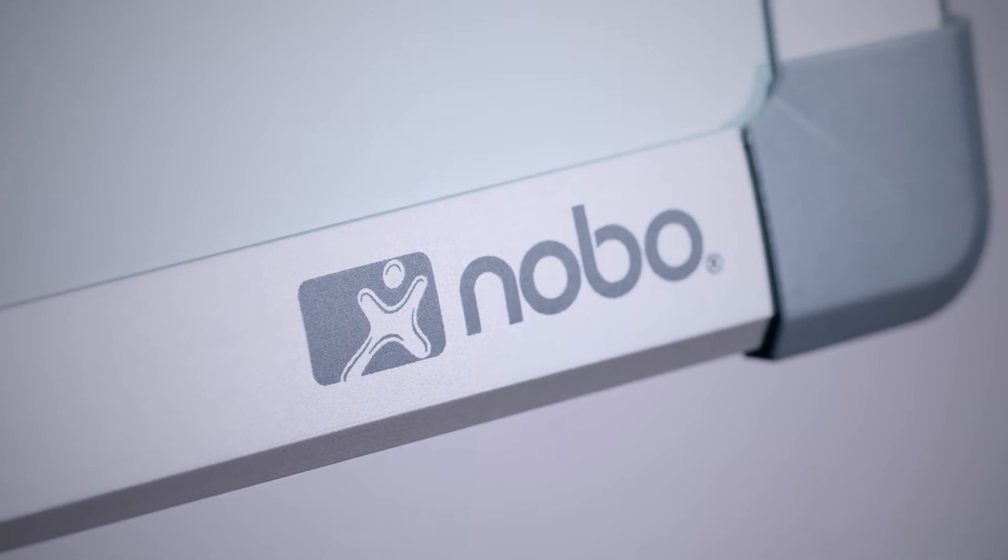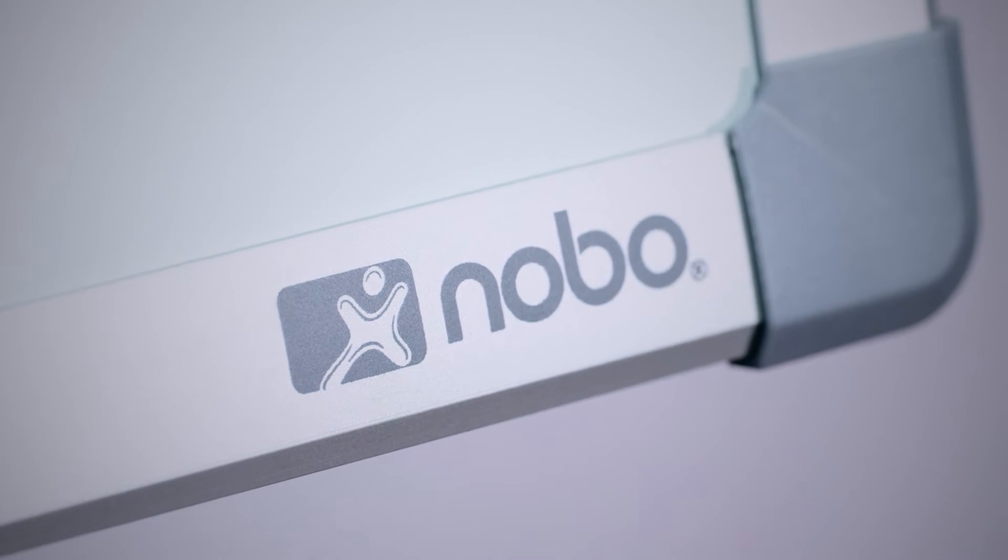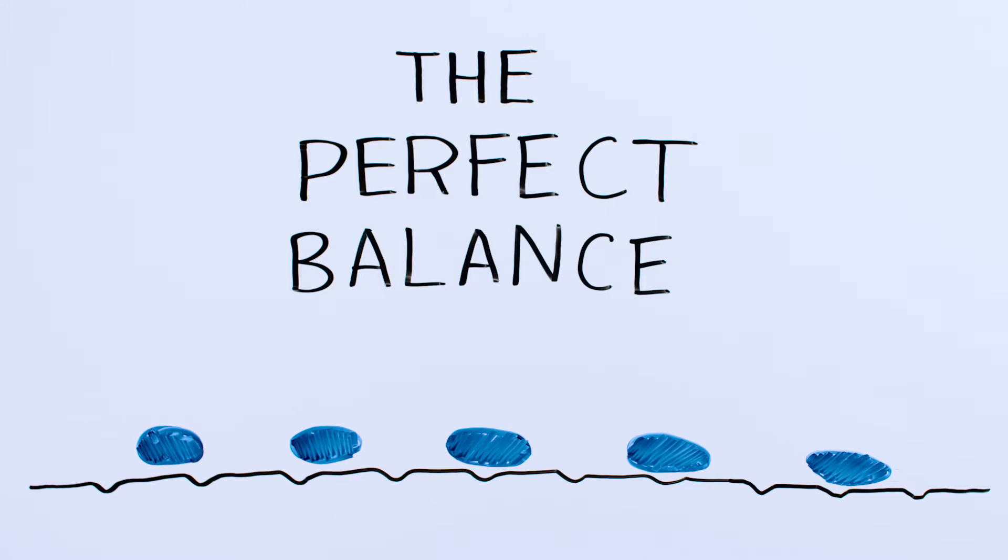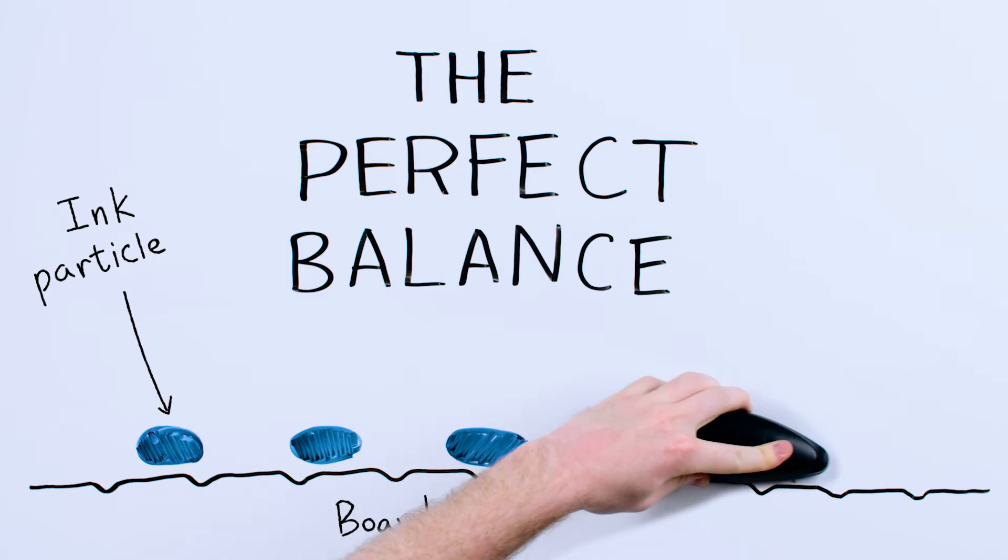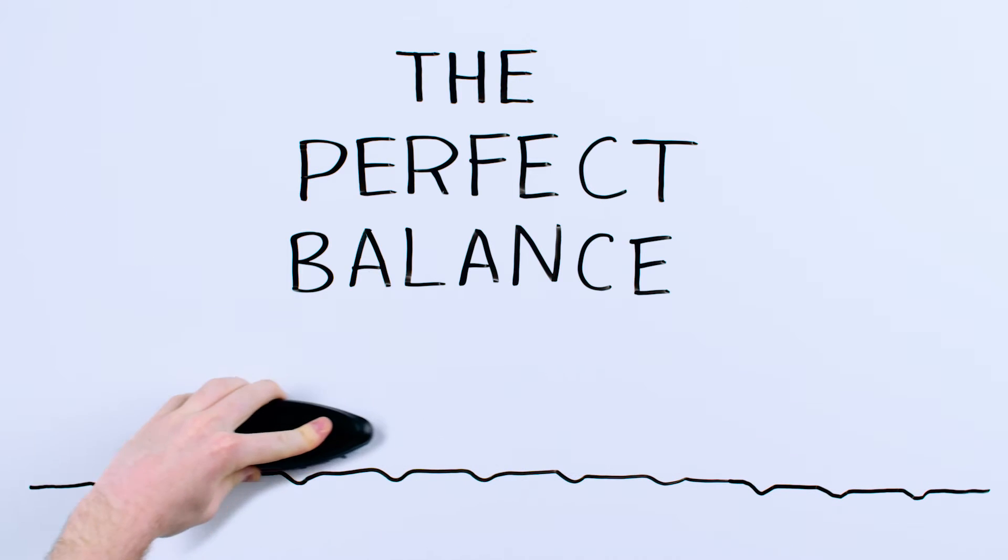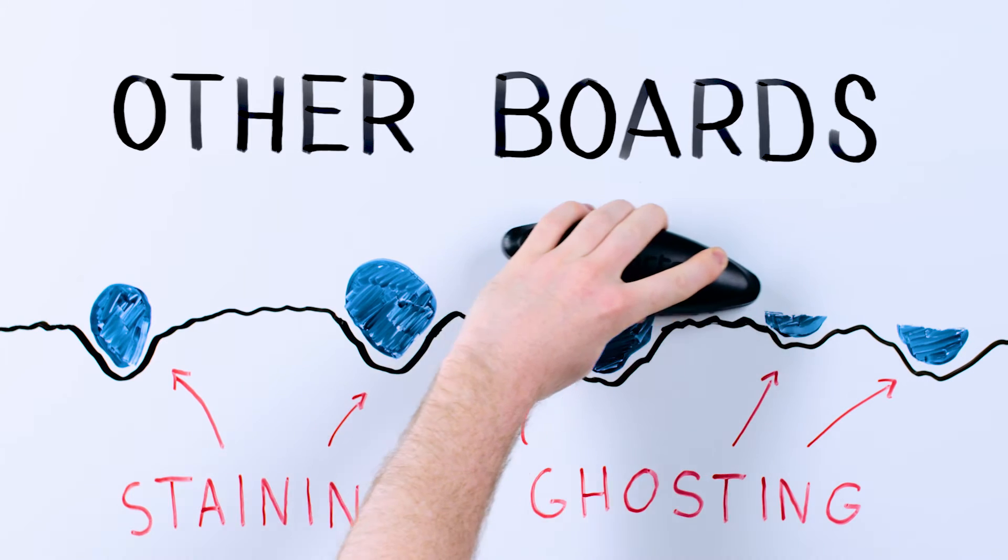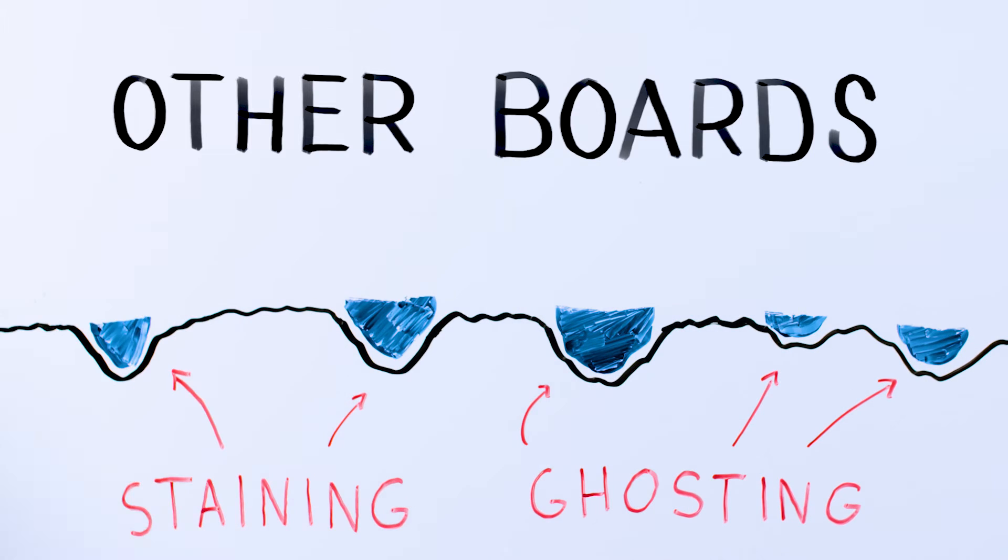Using nanotechnology, Nobo has engineered the optimal surface chemistry. Comprised of particles that are one-tenth the size of an ink particle, the coating allows ink to stick without staining or ghosting.